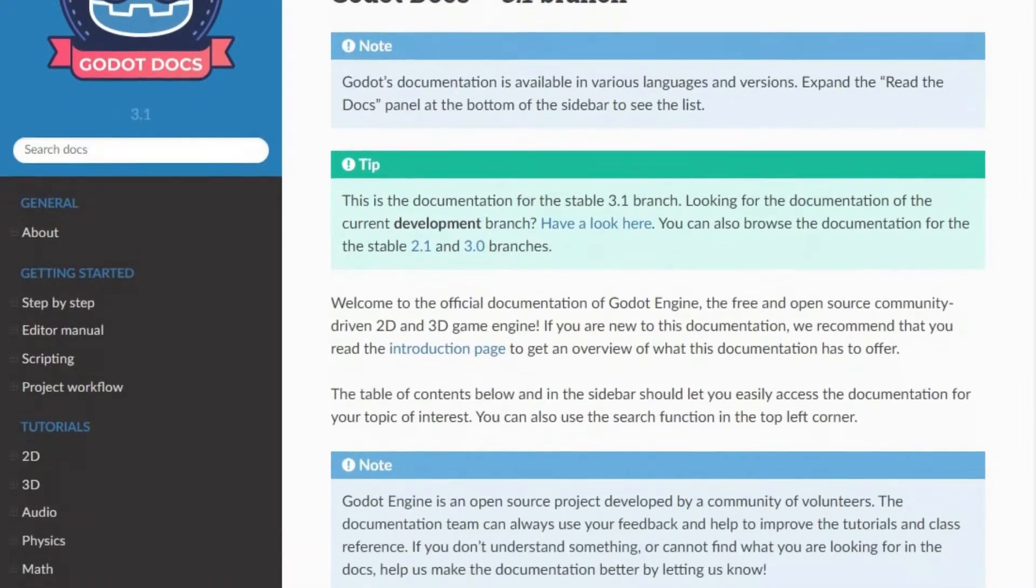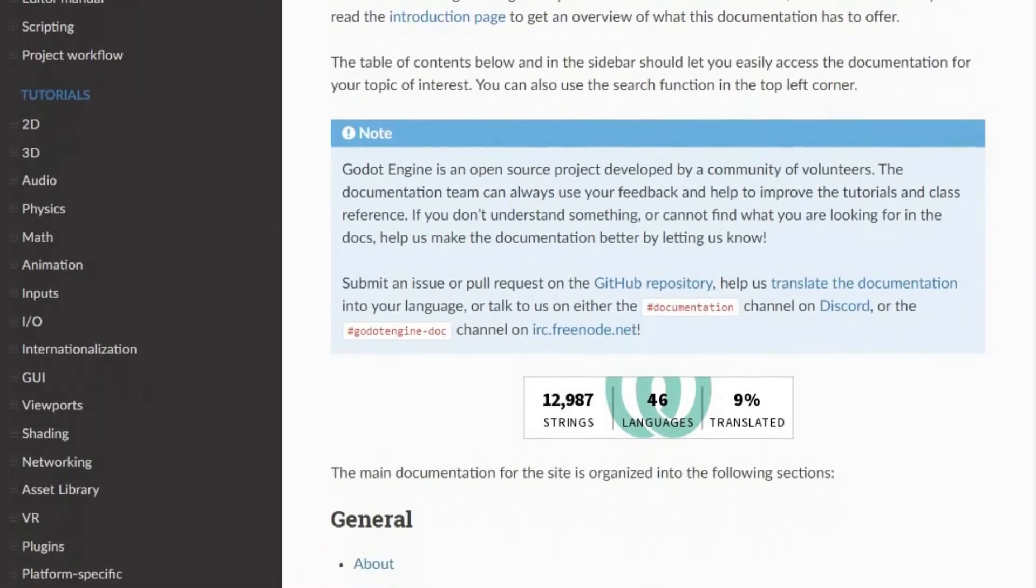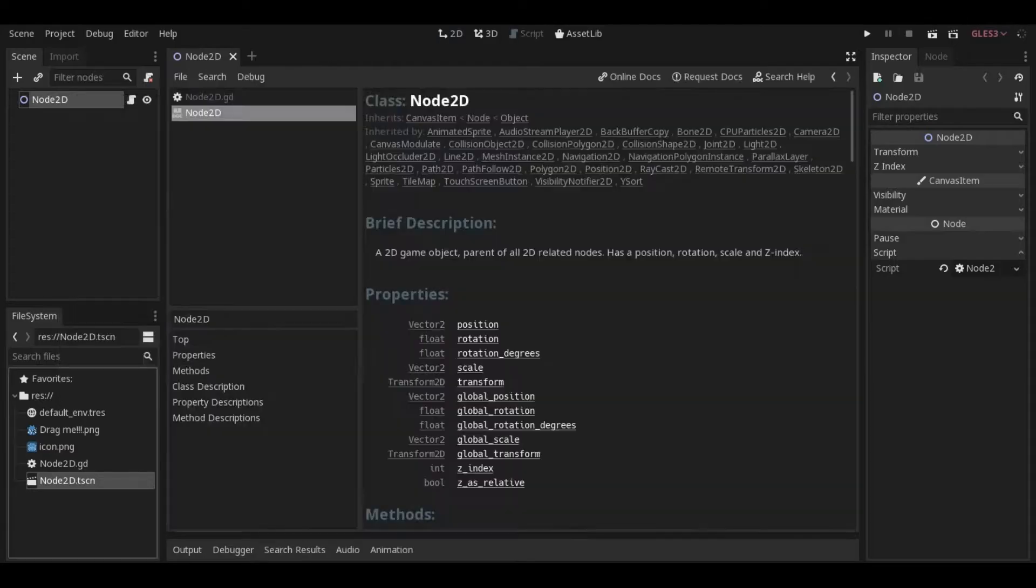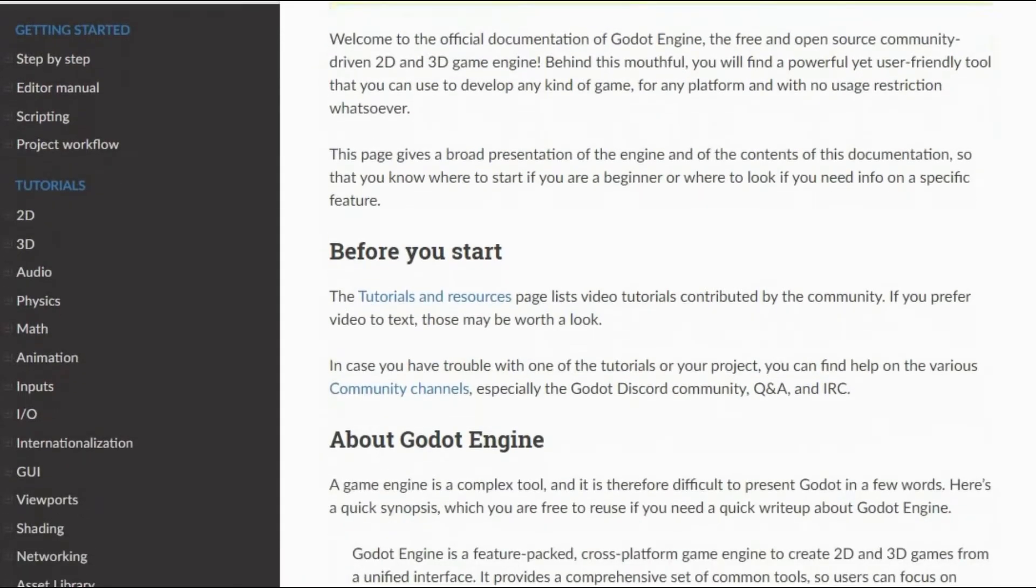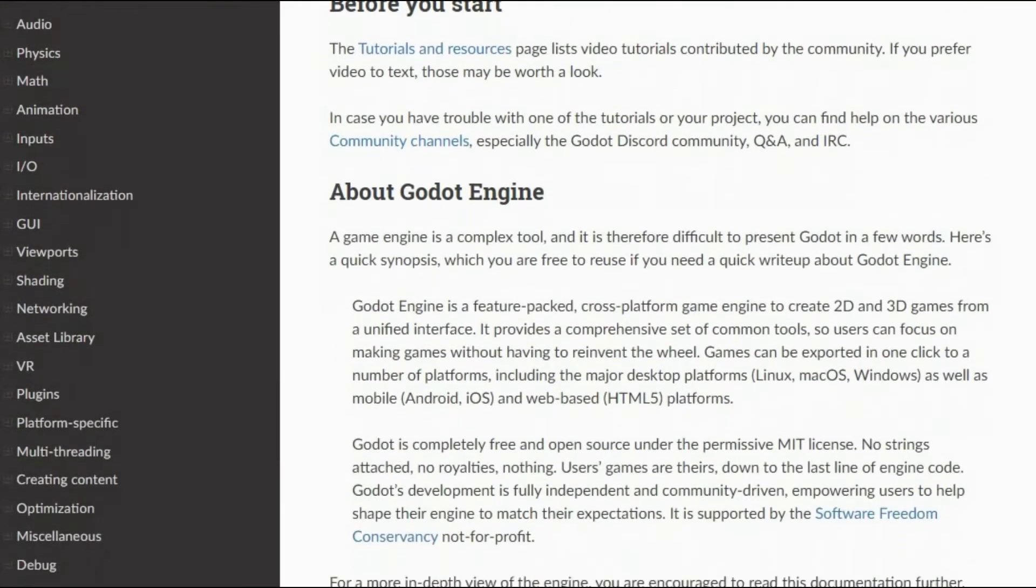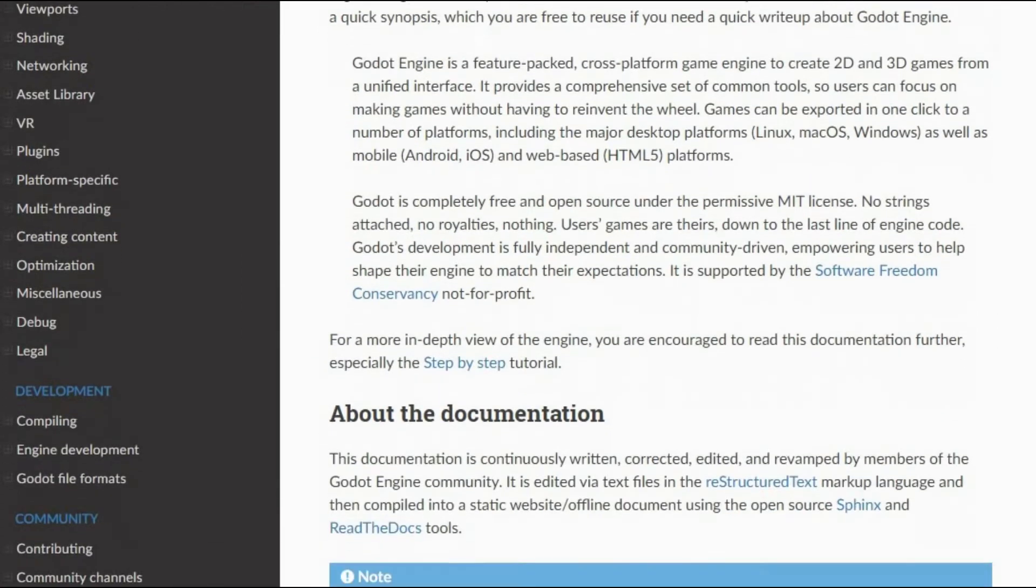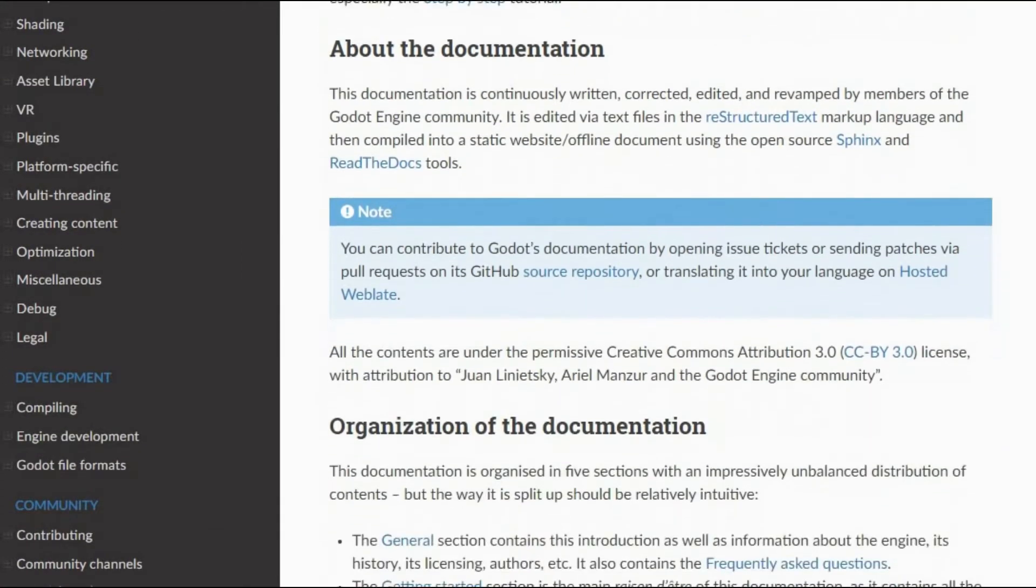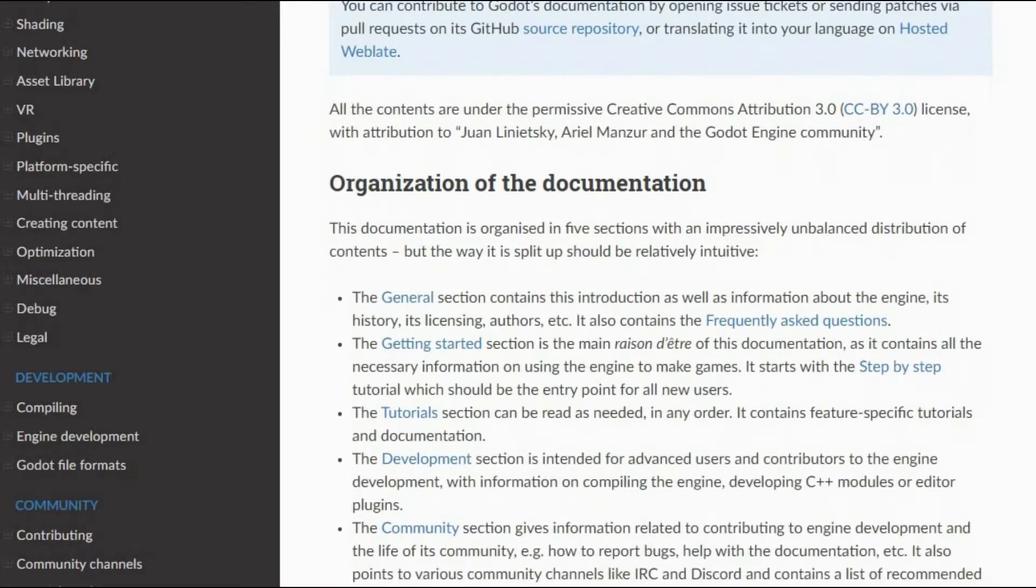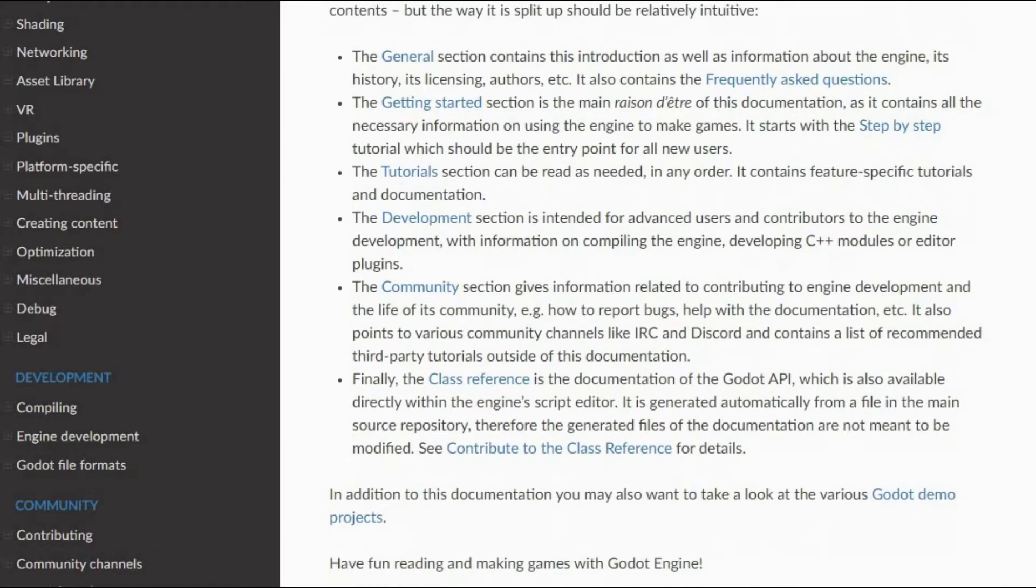First of all, there is the obvious Godot documentation. This can be found online as well as in the engine itself. The official online documentation is a technical reference, and it also contains helpful articles explaining the unique concepts of Godot, and most everything you will need to know in order to use Godot to its highest potential. It also has tutorials and links to many other resources.